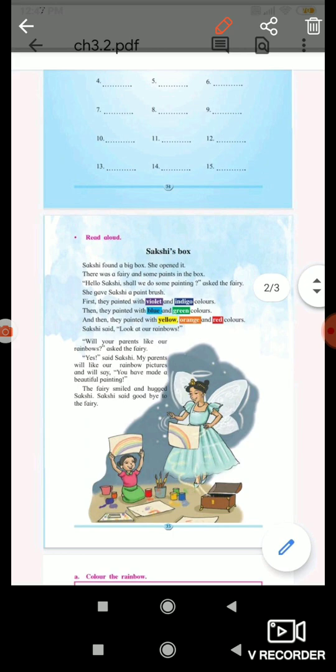And then they painted with yellow, orange, and red colors. Sakshi said, 'Look at our rainbow! Will your parents like our rainbow?'